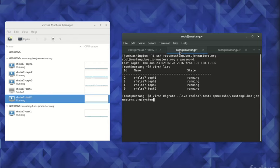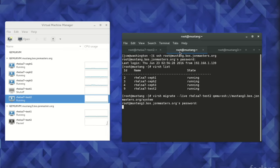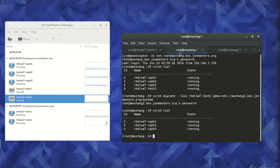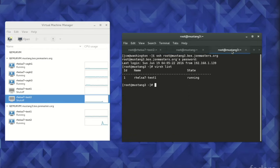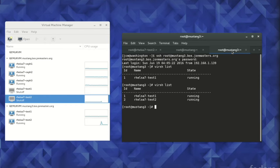as you can also see from the transition in the status shown graphically under Virt Manager, and the RHEL-7-Test2 virtual machine is now running on the destination hypervisor. We confirm this by running virsh list on the destination hypervisor.